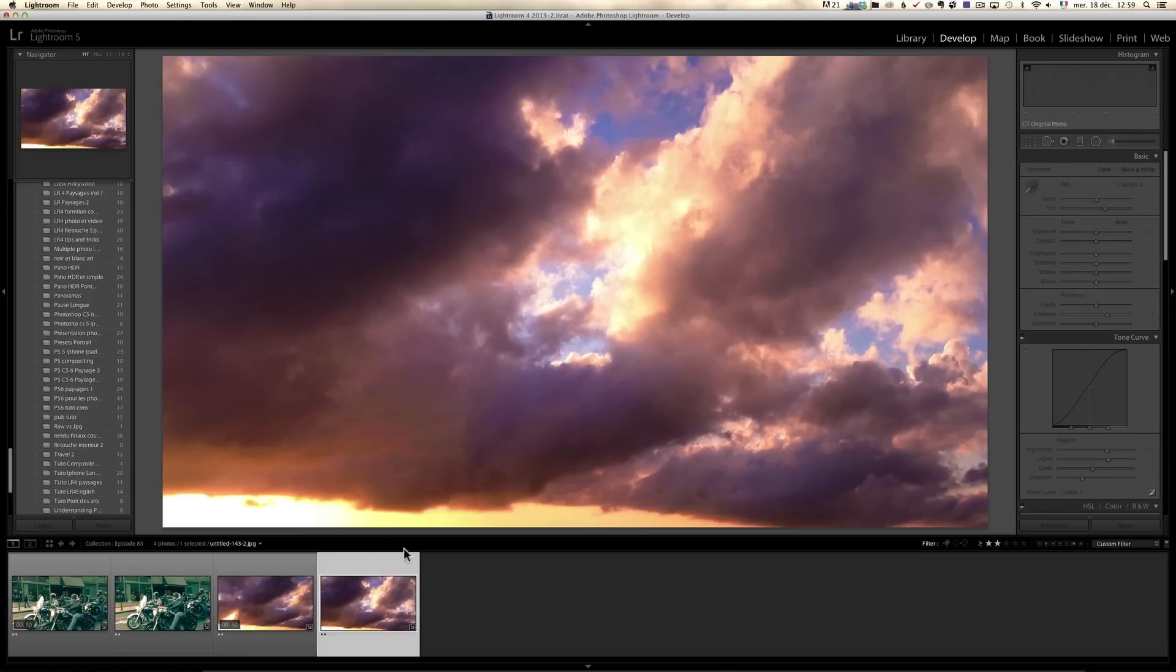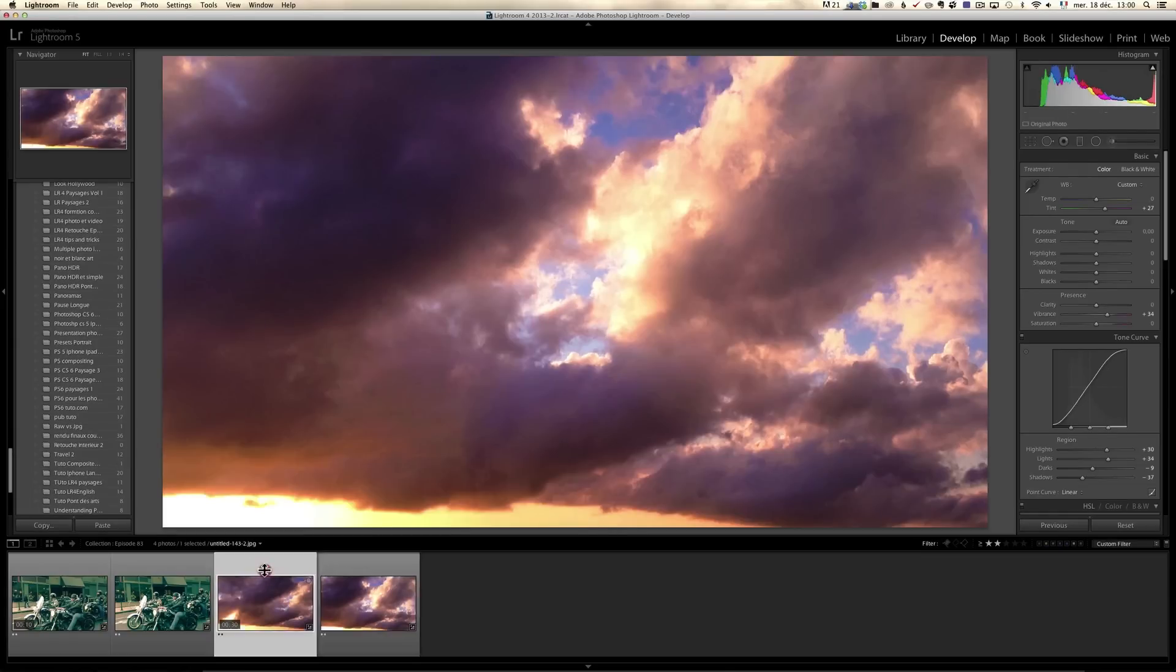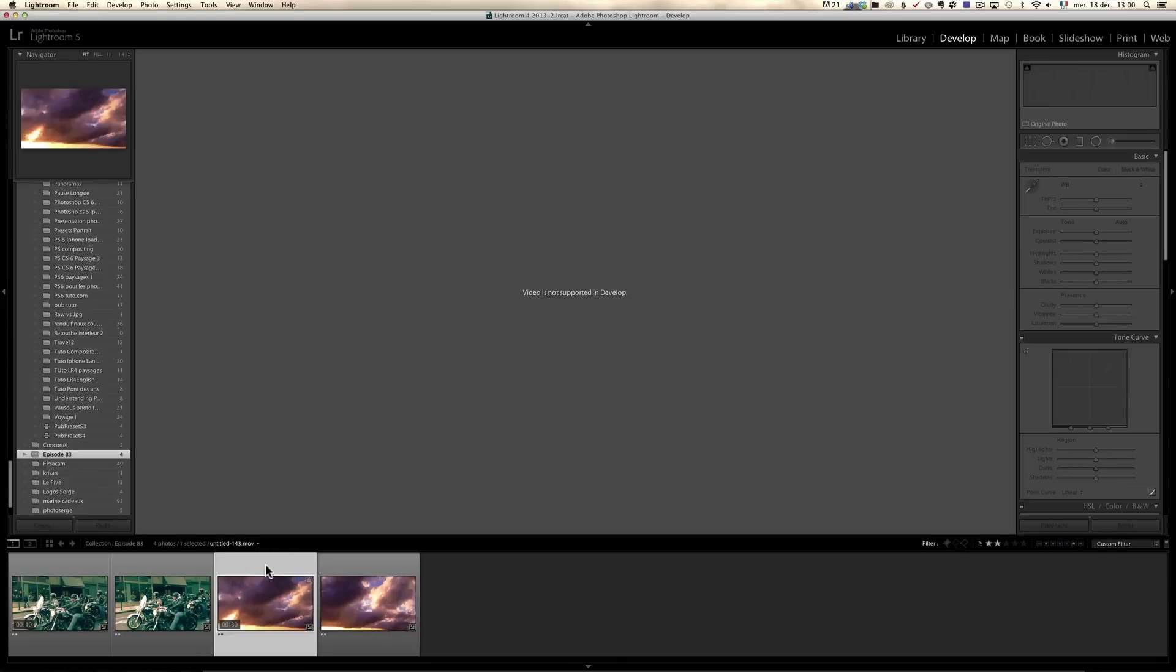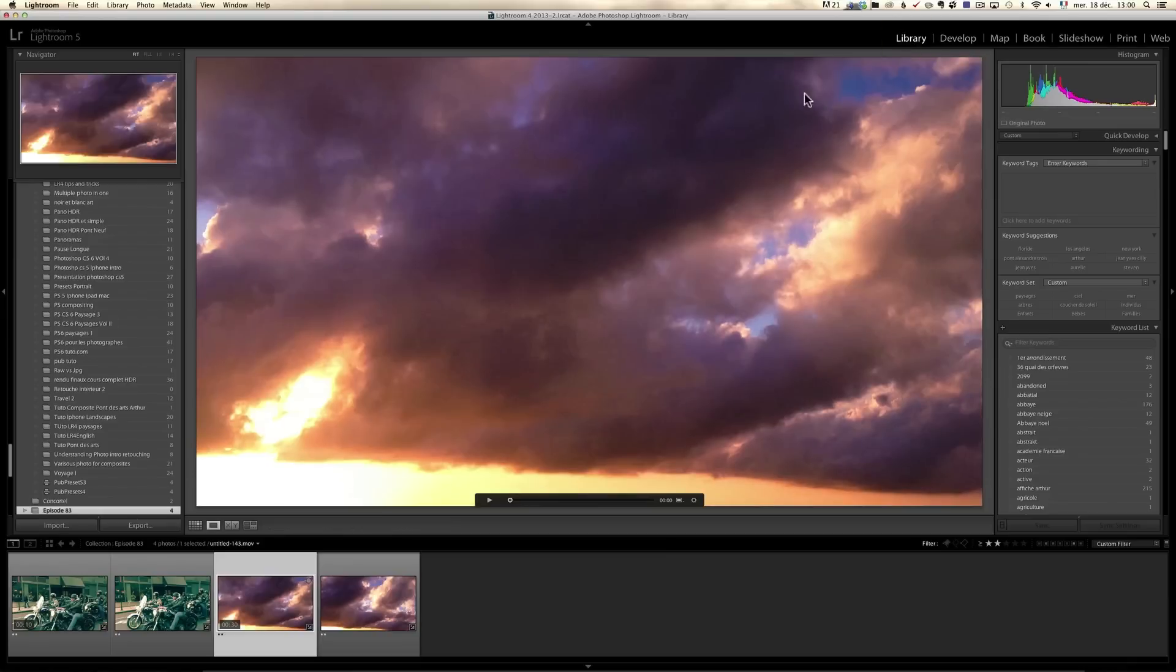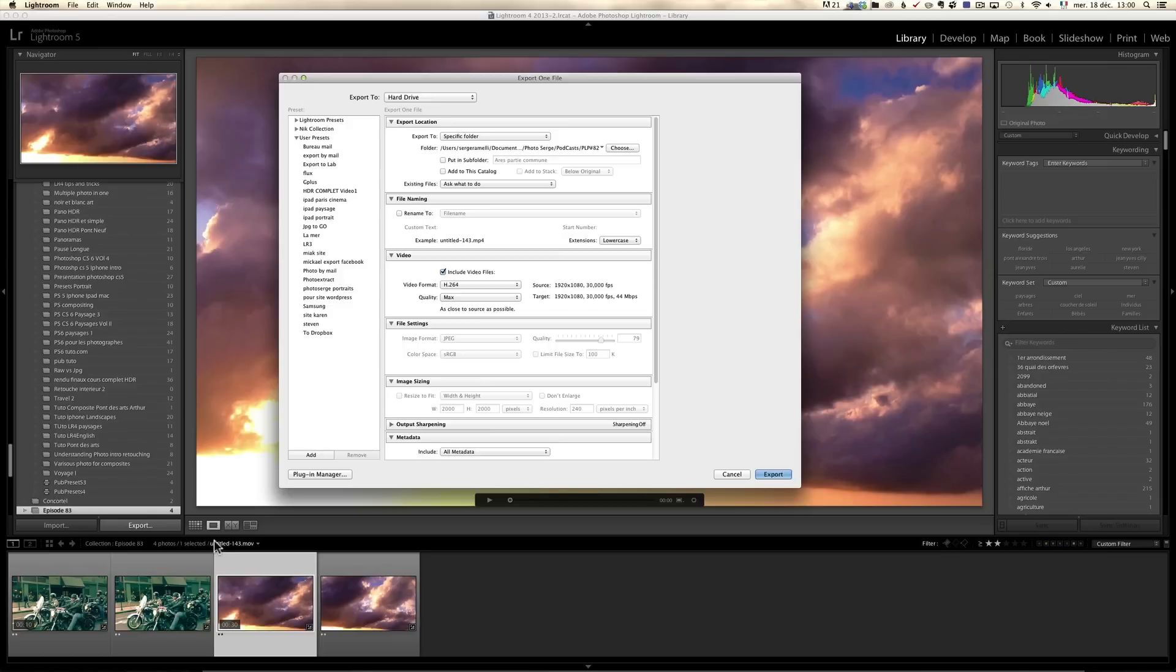So it's a pretty fun way to retouch videos in case you ever wondered how to retouch that. I could have used 5D videos, you know, or Nikon videos, doesn't matter. And then you can export the videos, you go to the library module and you click here on export.